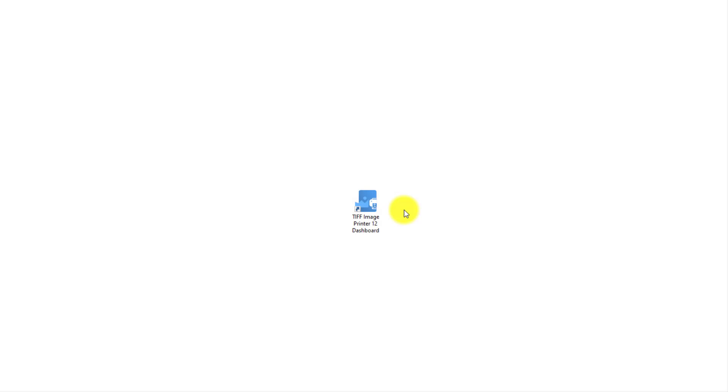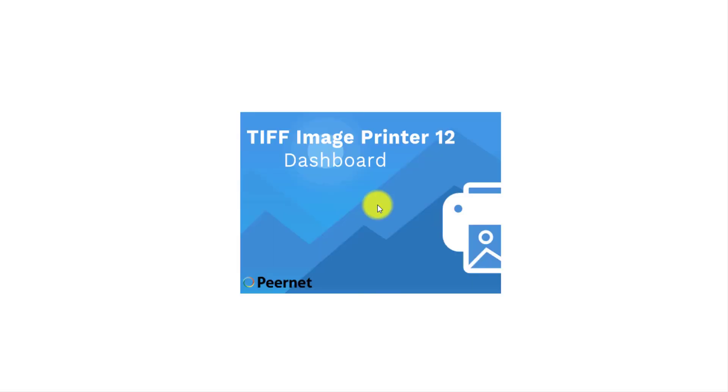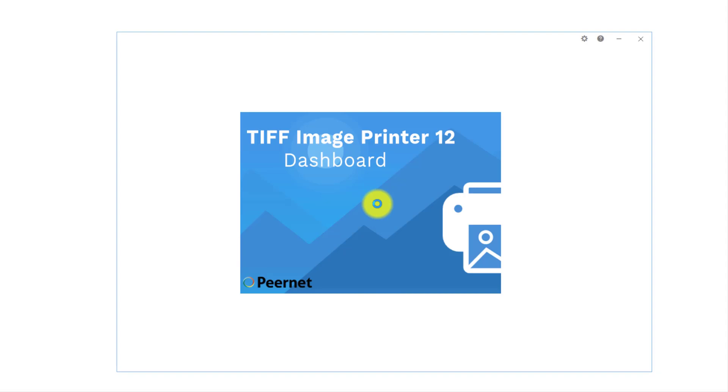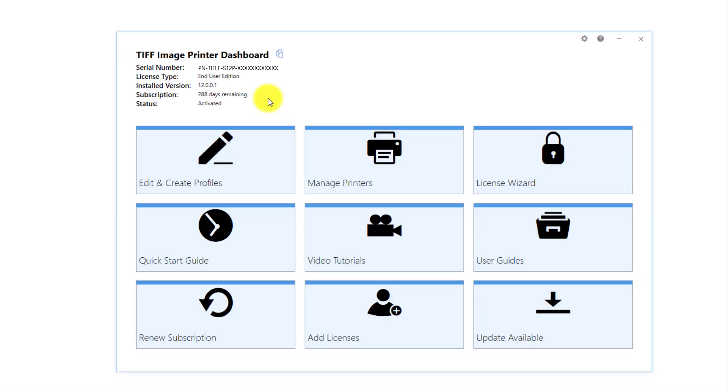Begin by creating a custom profile that you want applied during conversion. The profile is a group of settings that will create the output image you want. Double-click on the image printer icon on your desktop to launch the image printer dashboard. If you have removed the icon from your desktop, you will find it by selecting Start and scrolling down to your image printer.